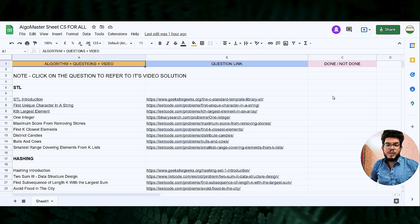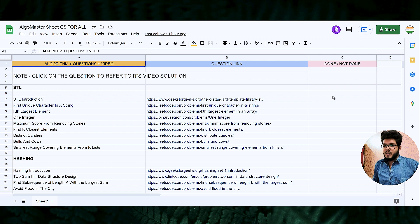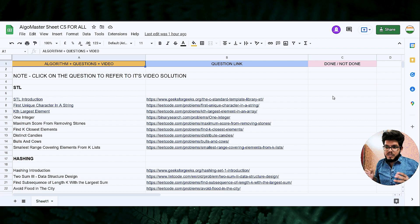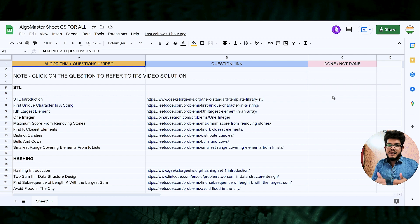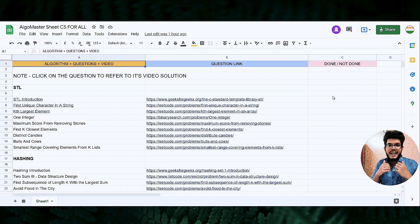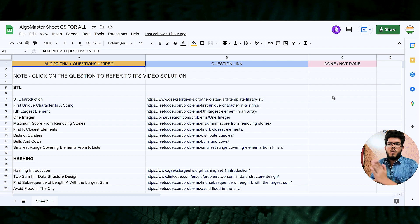Hello everyone, welcome back to CS for All. Today we are going to do the fourth problem from the STL module of the algo master sheet. It's a problem you can find on LeetCode and I won't be telling you the concept right now. I will read the question once and I would ask you to think about the solution on your own. If you get the solution, great. If you can't, think about it two or three times. I hope you will get to the solution on your own, and even after thinking if you are still stuck, you can continue watching the video.